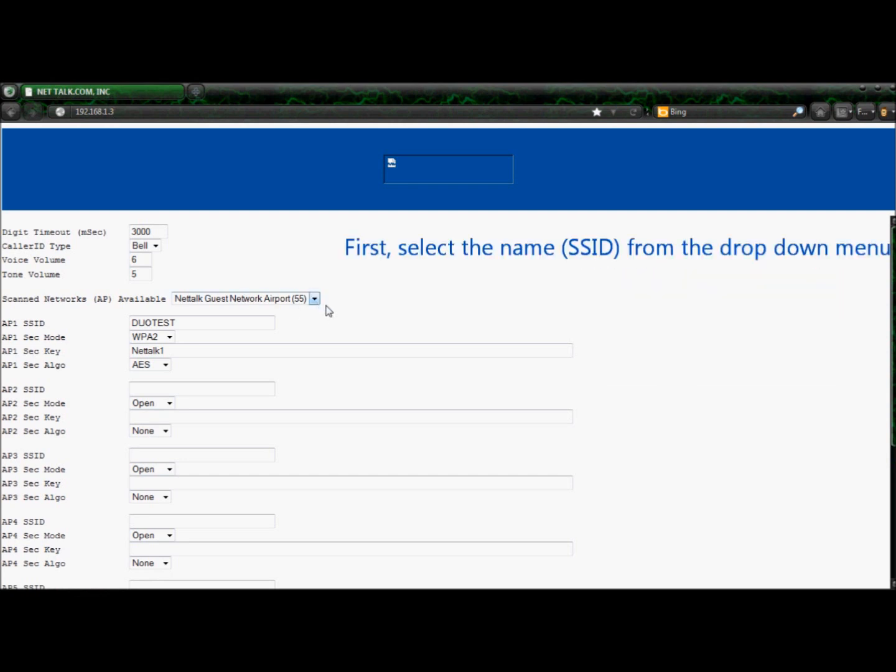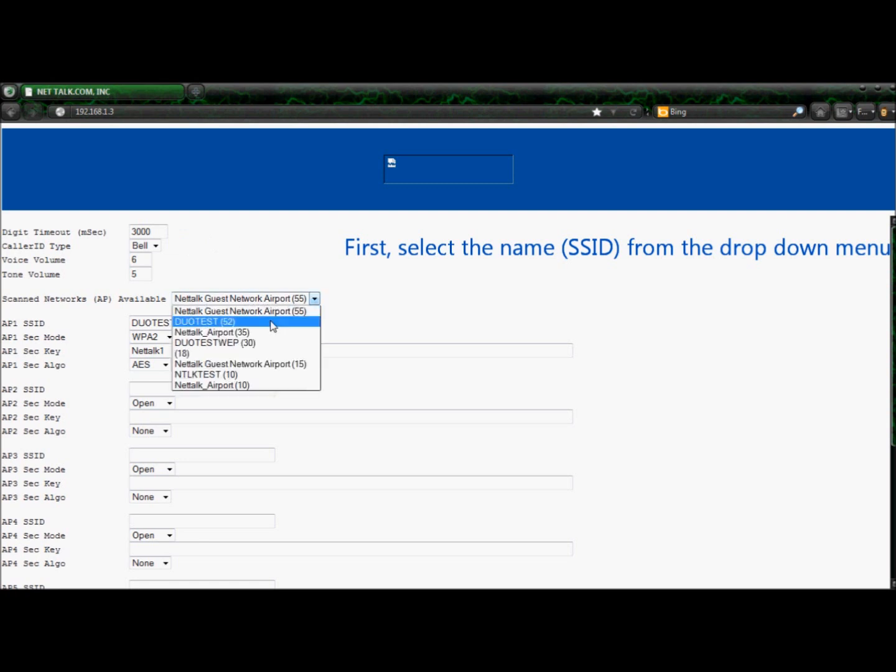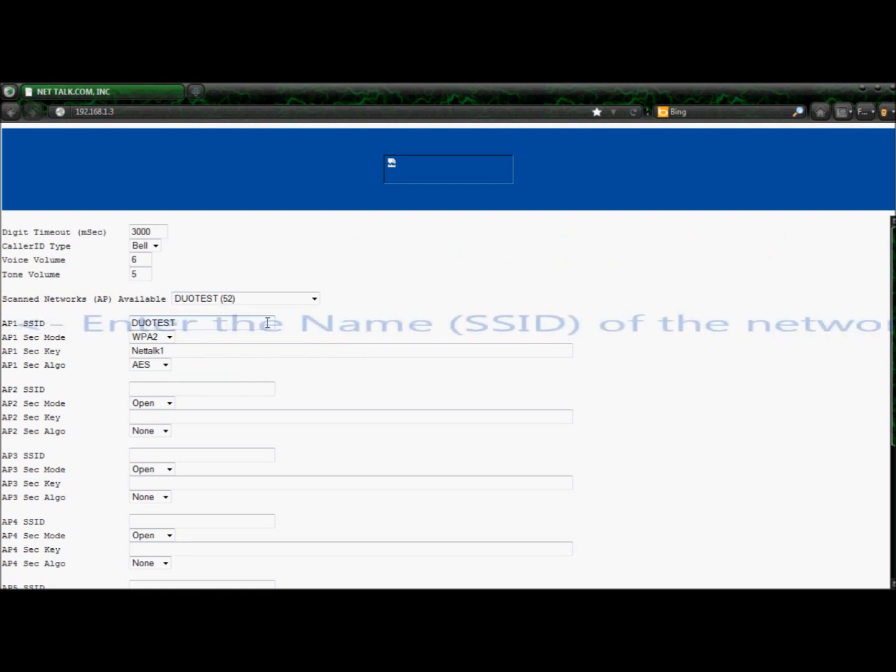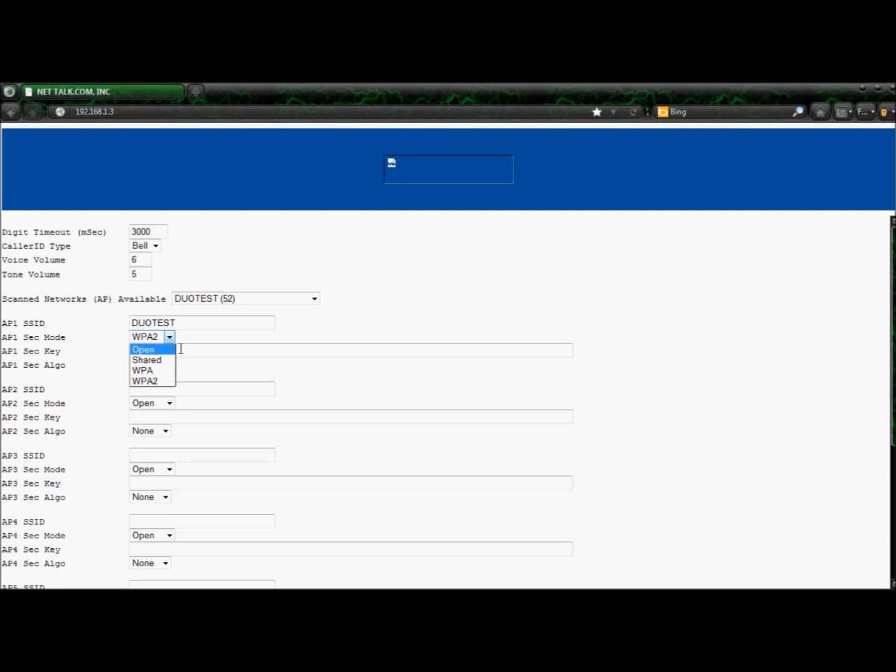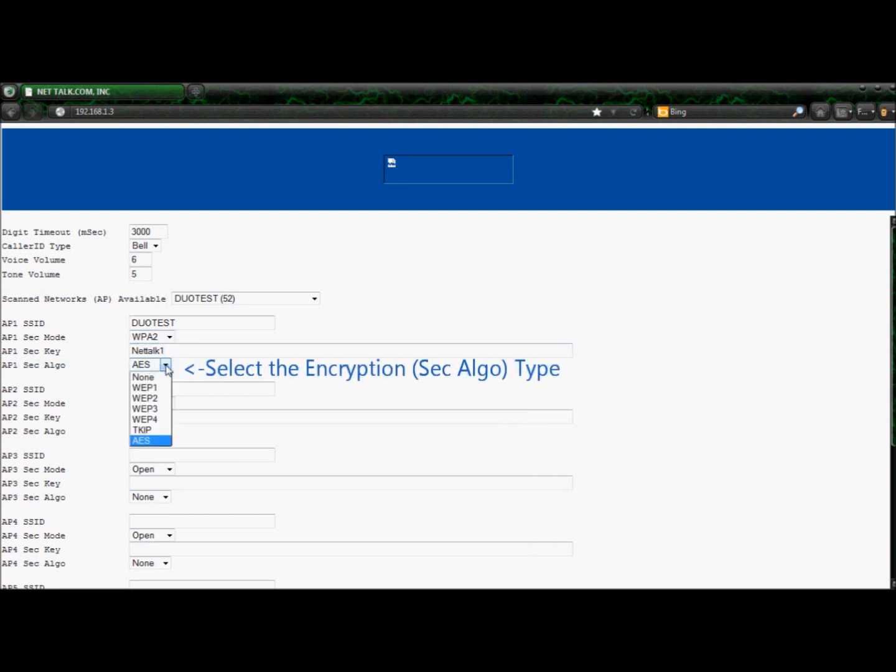First select the name or SSID from the drop down menu. Enter the name or SSID of the wireless network. Then select the type of security. Then enter the password. And last, select the encryption type.